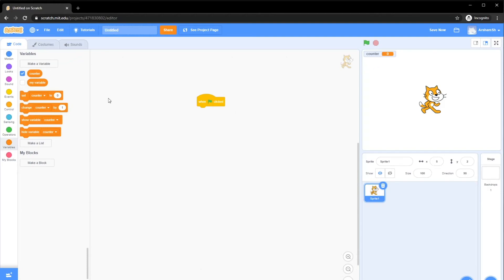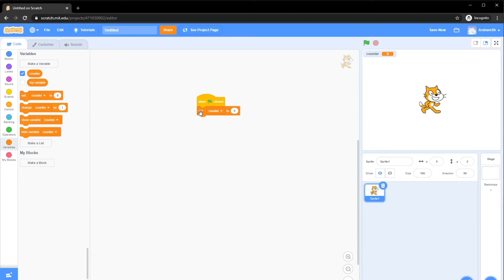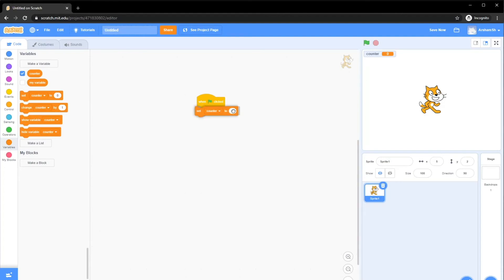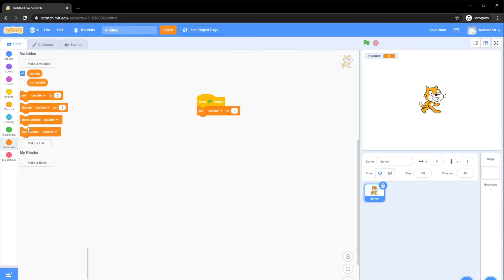What we want to do initially, of course, every time we run our program, we want our counter to be set to zero, right? So we drag this one. Set counter, which is our counter variable, or it can be any other variable that you have, to zero initially. You can set this to any number, but initially we want it to be zero. You can move this around if you like. If we run this right now, nothing would happen because we're not doing anything. We're just setting it to zero, which it was already initially zero.